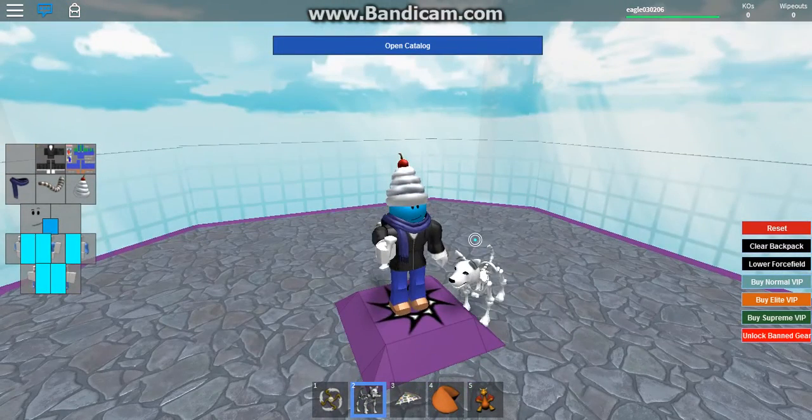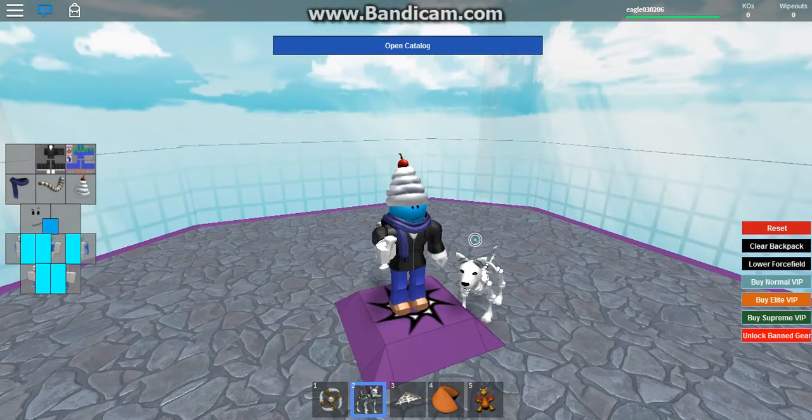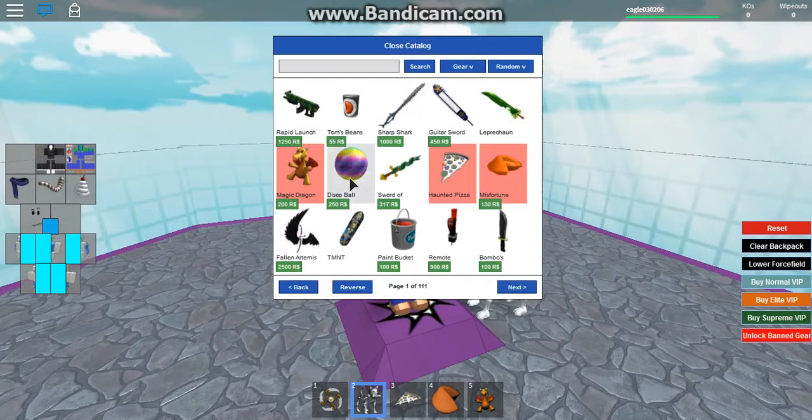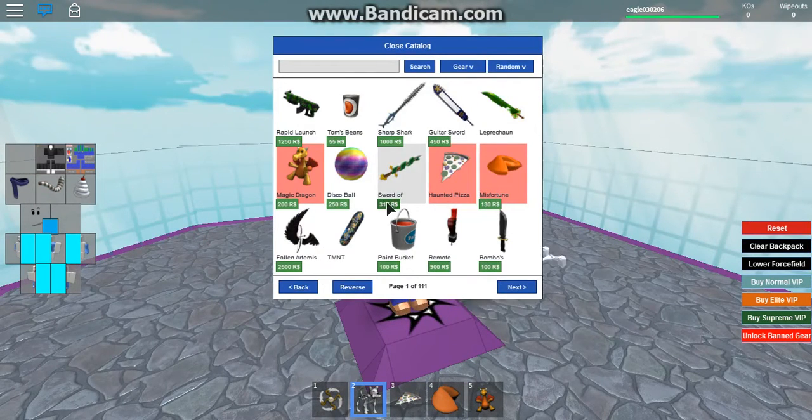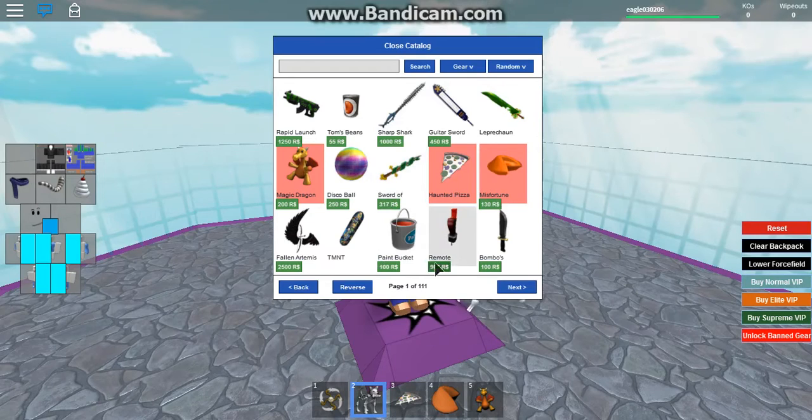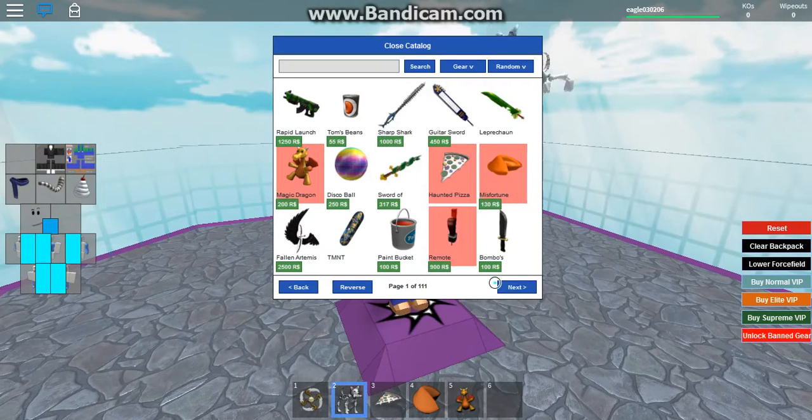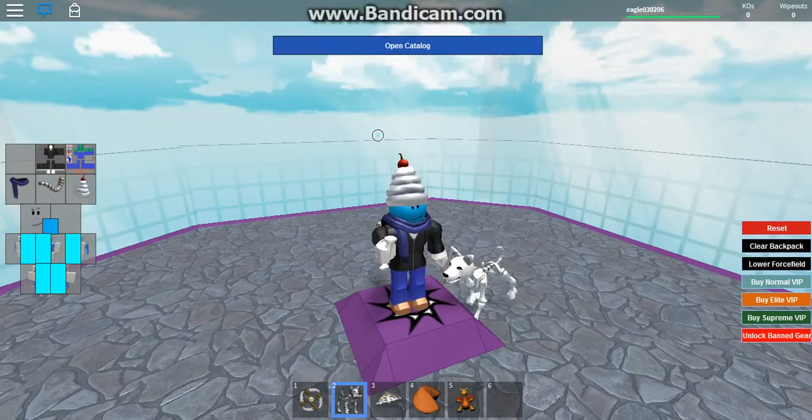So yeah, anyways, this game is called Catalog Heaven. You can try anything from the catalog in Roblox and use it for free to see what it's like. To see if you want to use it for real, like actually buy it in-game.